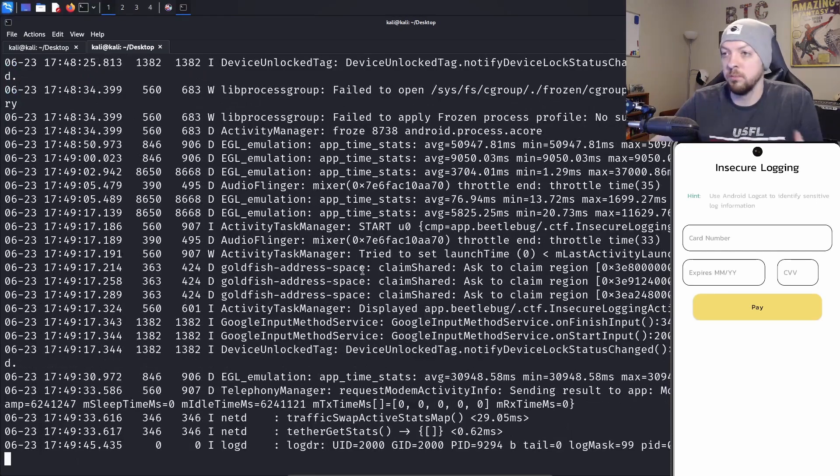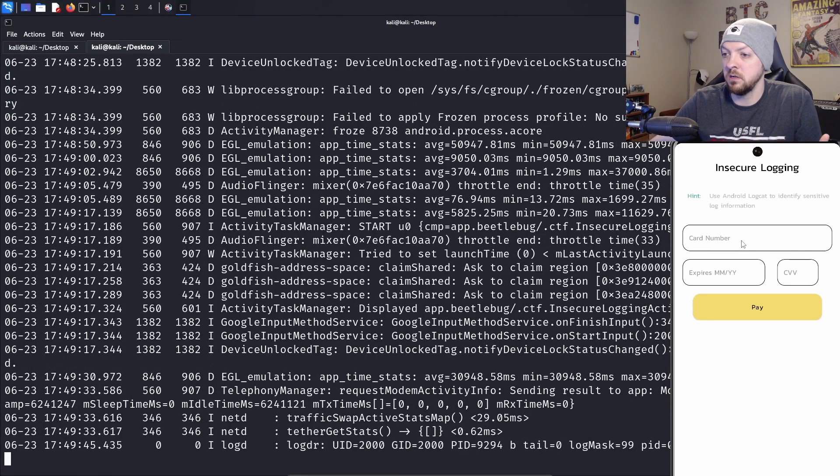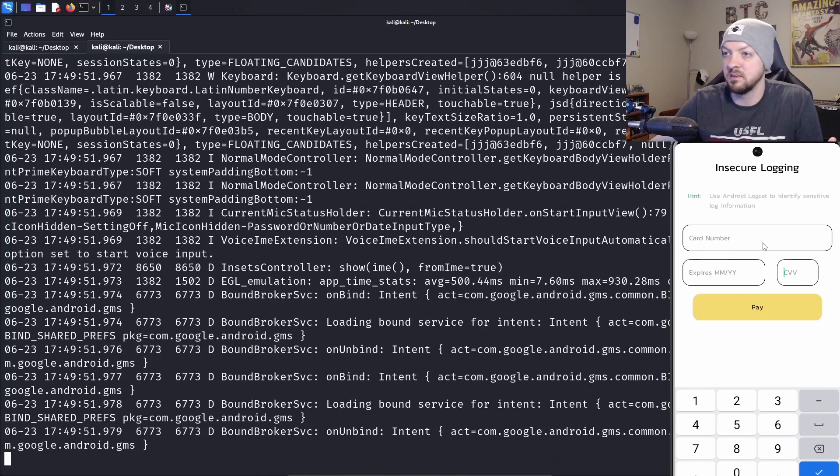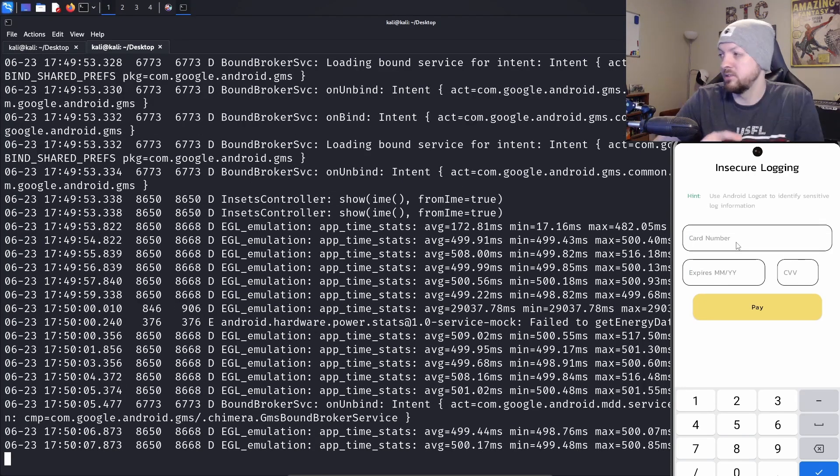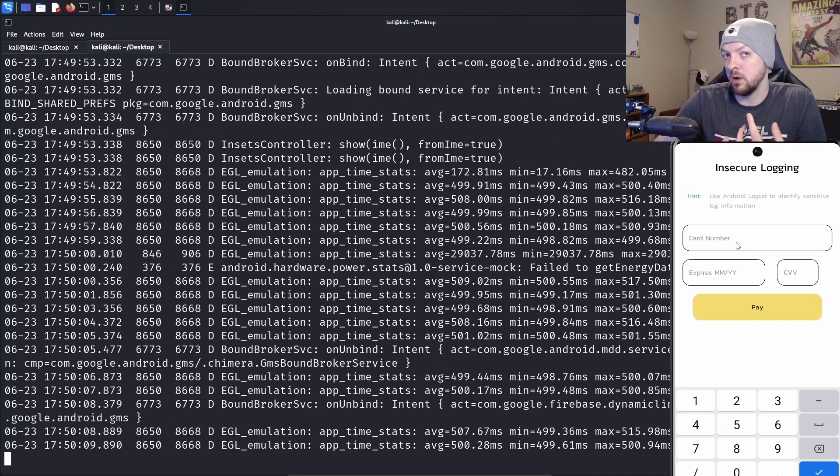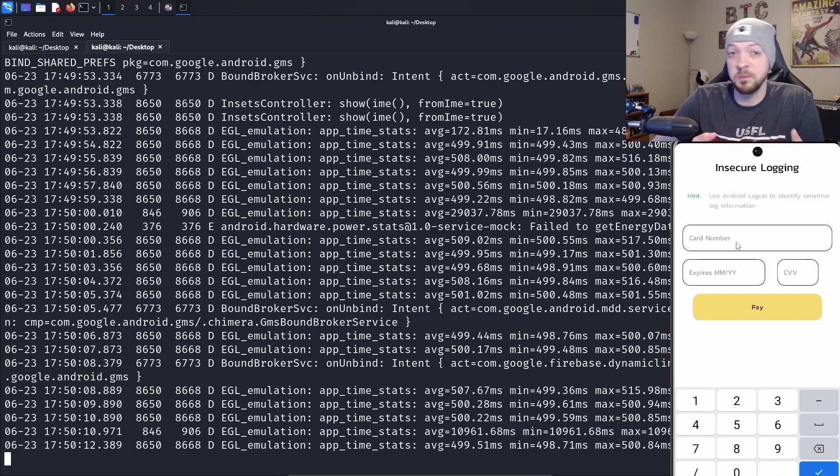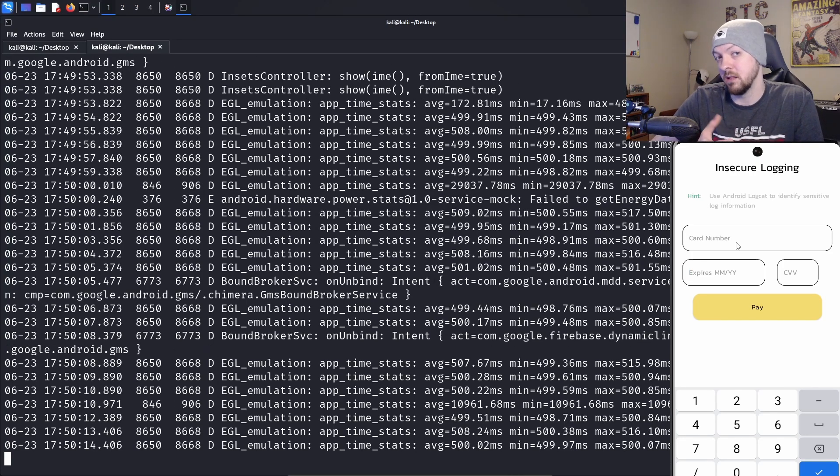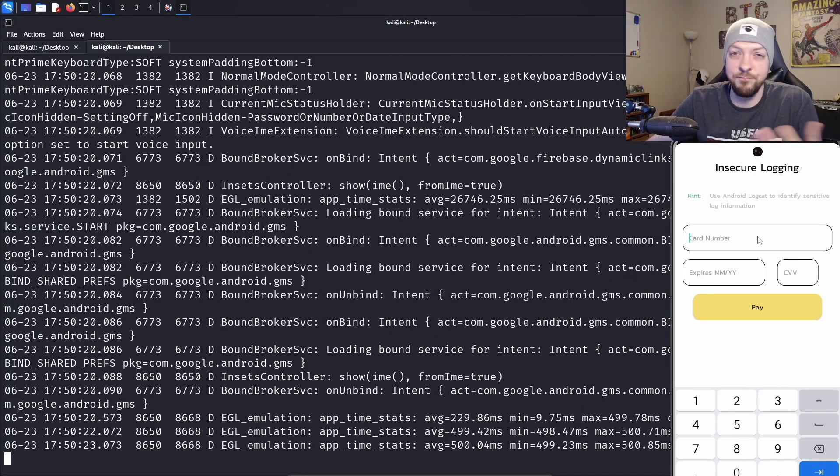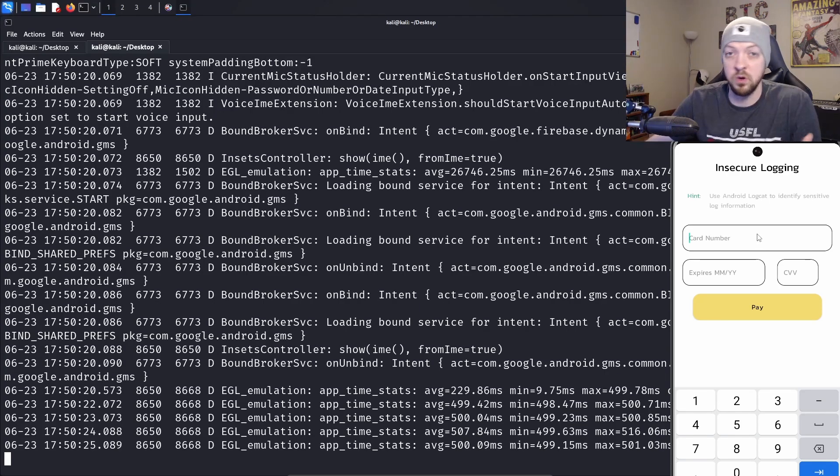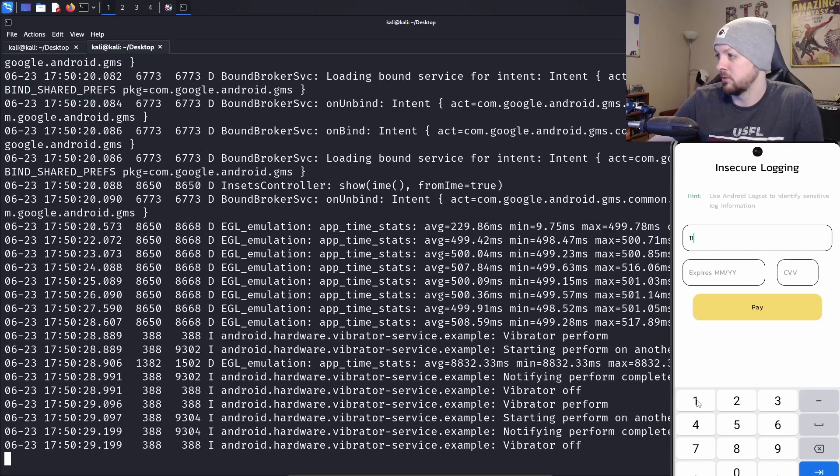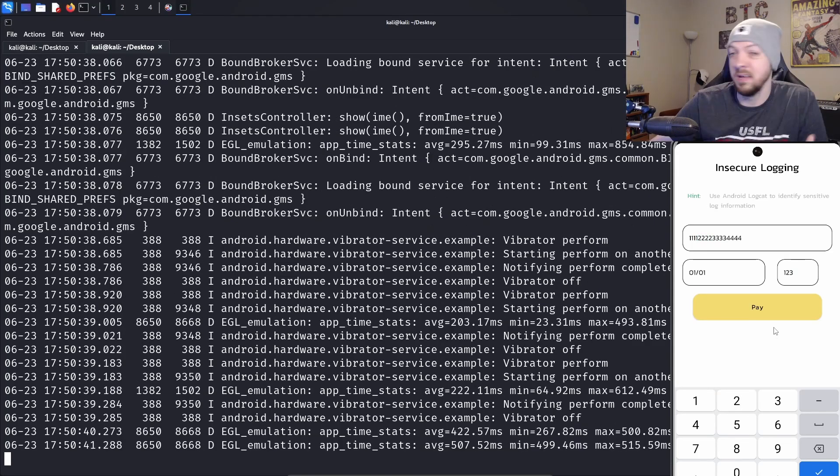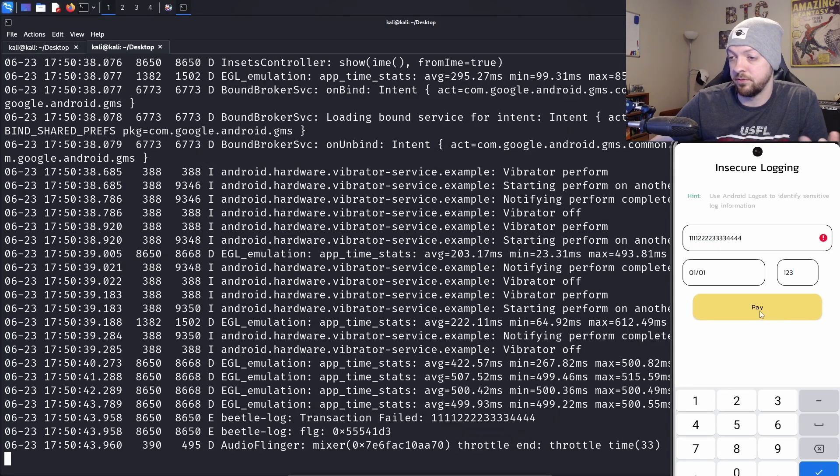I'm going to pull up the ADB logcat. Now I'm getting all these log data from the application. Whenever I click things, it's generating logs. The idea here is they're probably going to be storing the credit card number in the log file, which is a problem. You shouldn't be storing sensitive data like that in the logcat. I'm going to put in a fake credit card number here and see what comes out in the logcat. I don't want to put in a real number, so I'm going to generate a fake number.